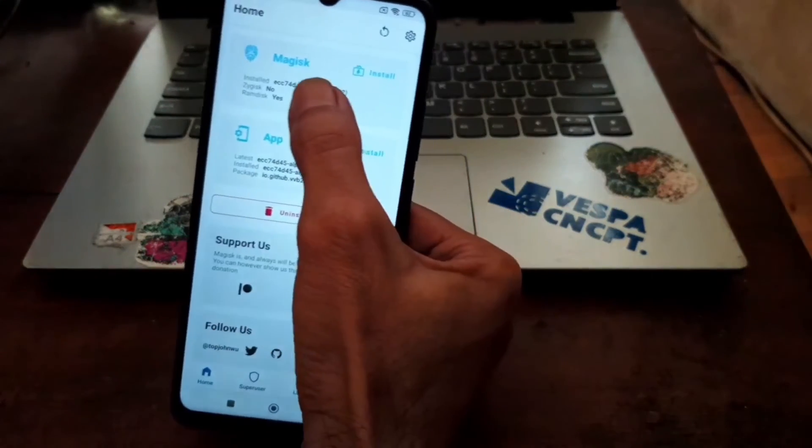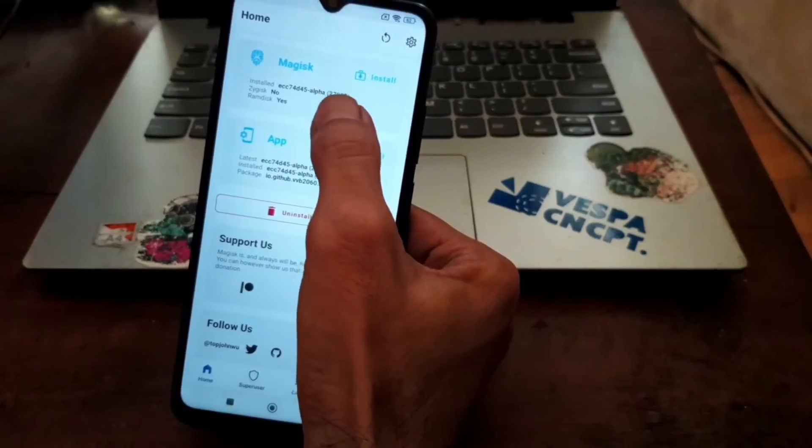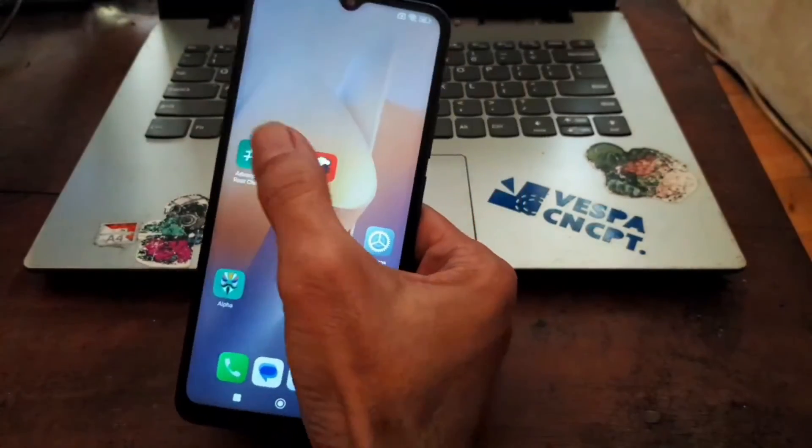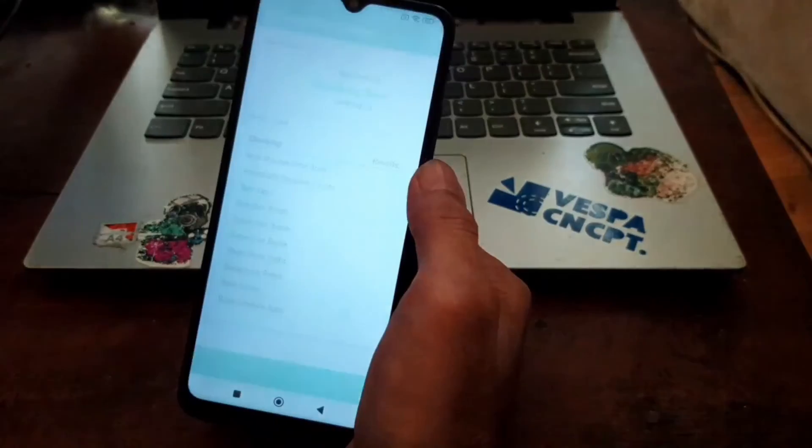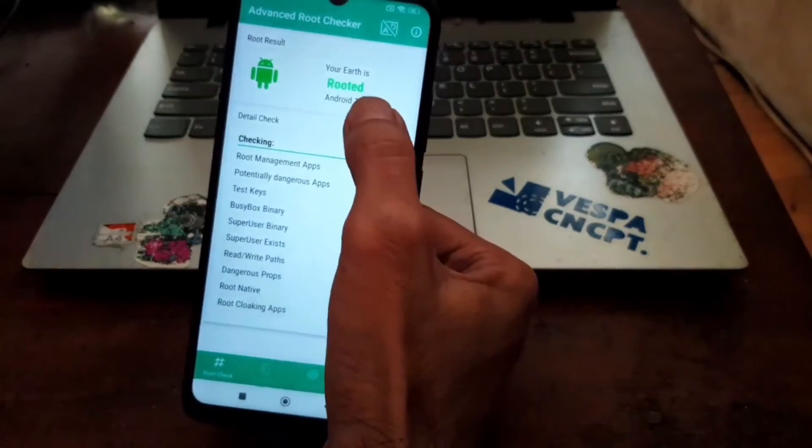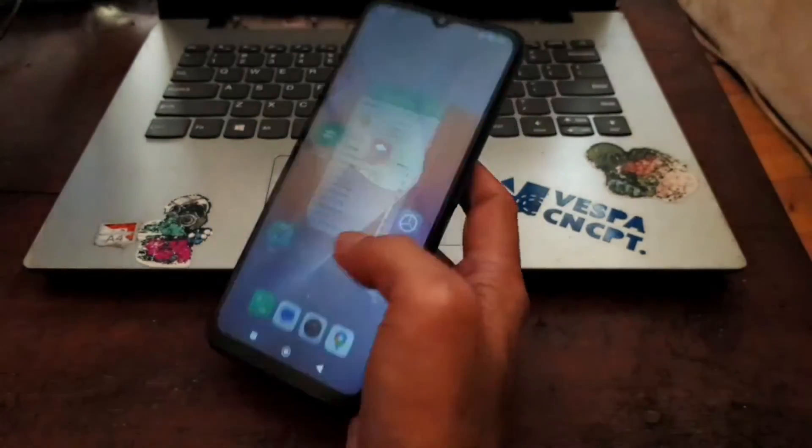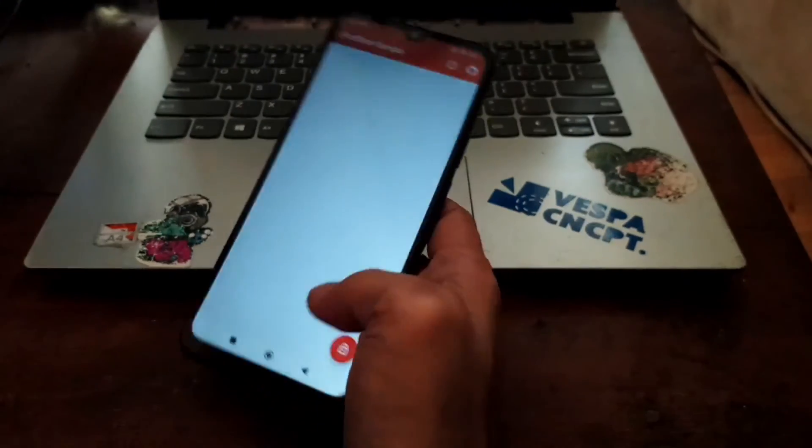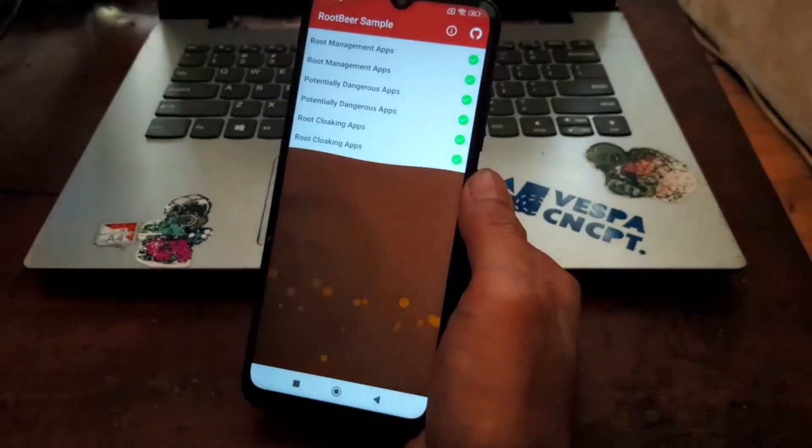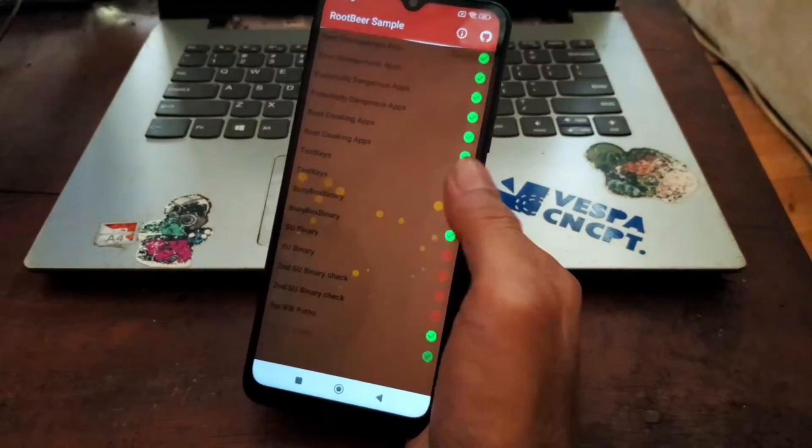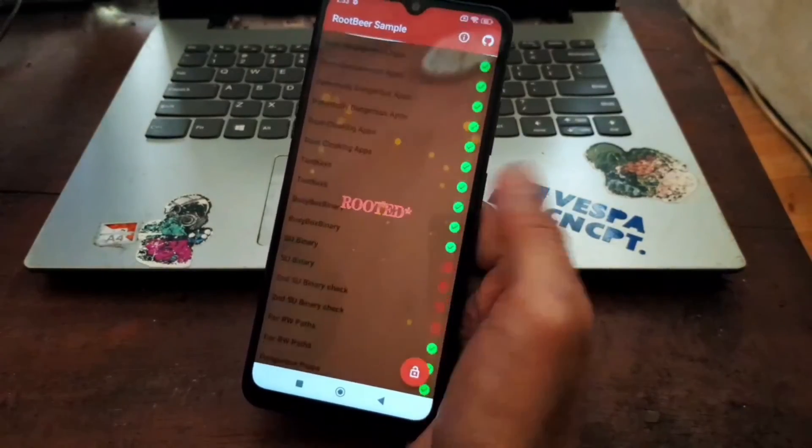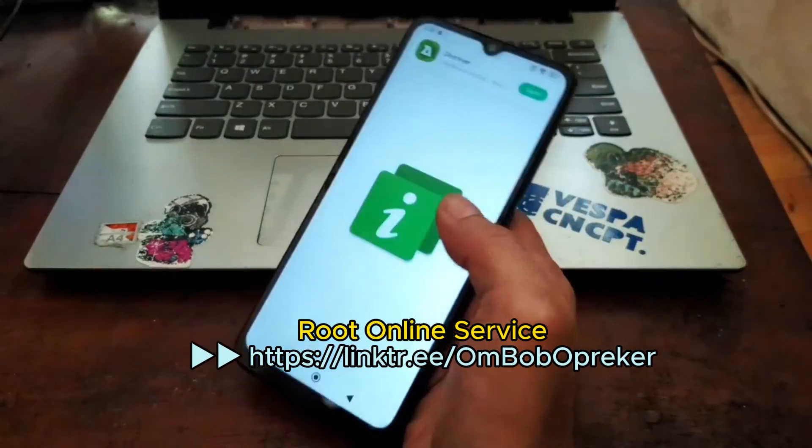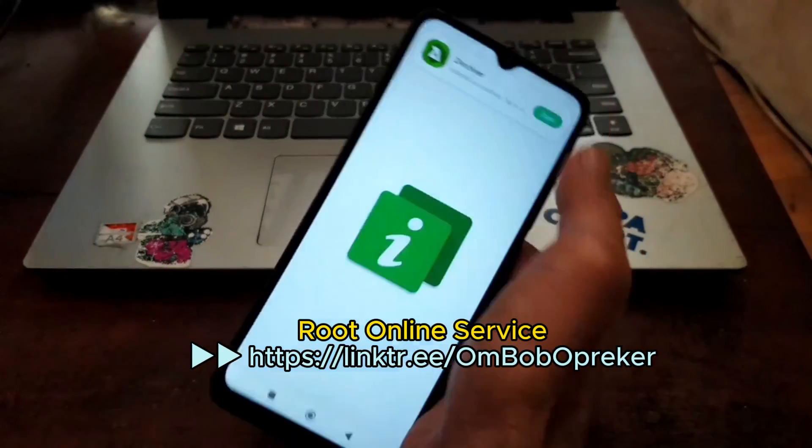Install latest version. Very nice. Now let's try to check using the Advanced Root Checker. Your Earth is rooted. Earth is Redmi 12C. Let's check also the Root Beer and Root Beer also said the phone is rooted. That's nice.